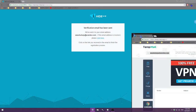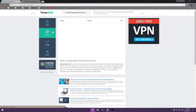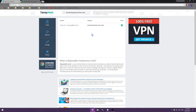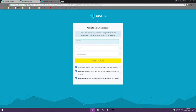So let's pull up our temporary email here and wait for this to come in. And here it is. Open the email, click 'Activate My Account,' and it'll bring us back to an account creation screen.